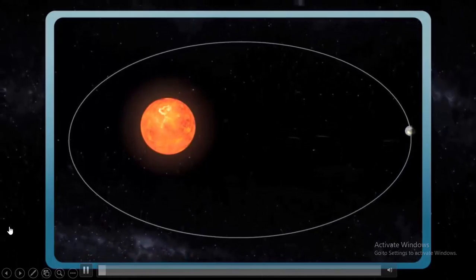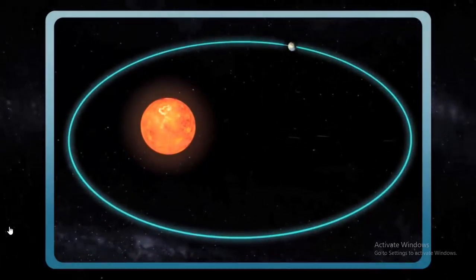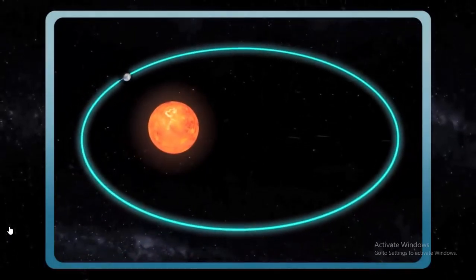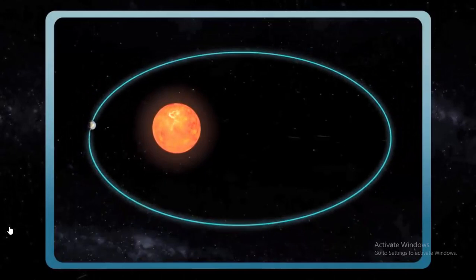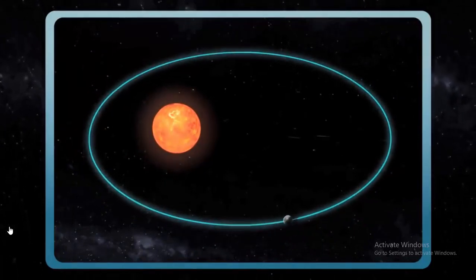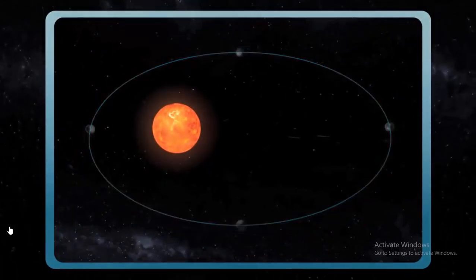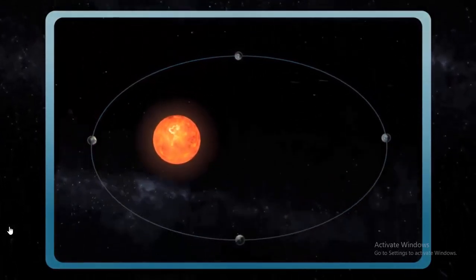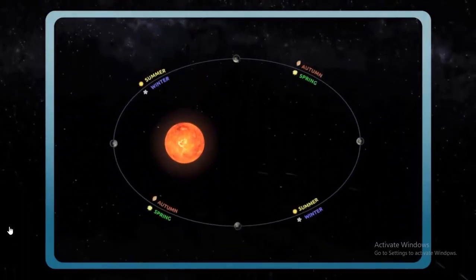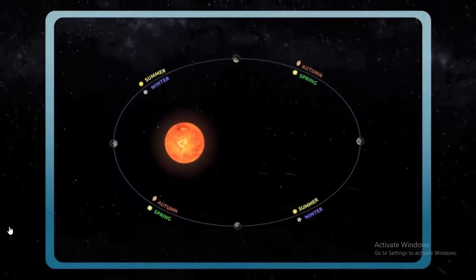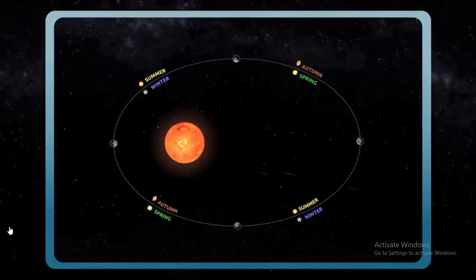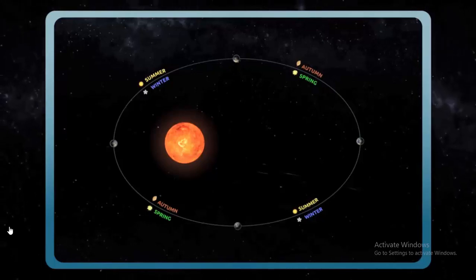The movement of Earth around the sun is called a revolution. One full revolution takes place in 365 days, approximately 6 hours. Thanks to revolution and inclination, we have four seasons: spring, summer, autumn, and winter.